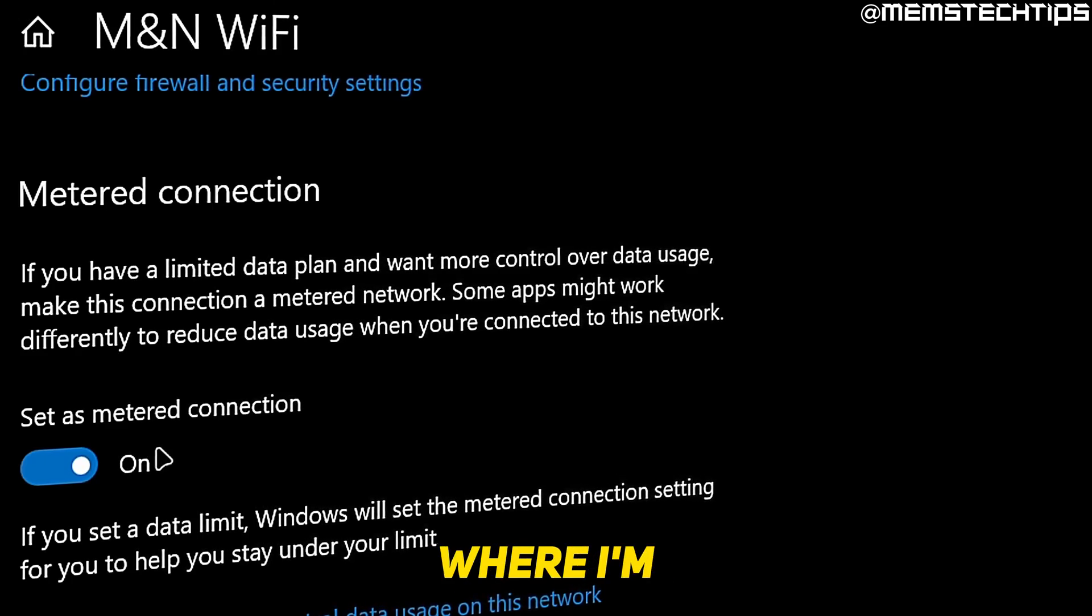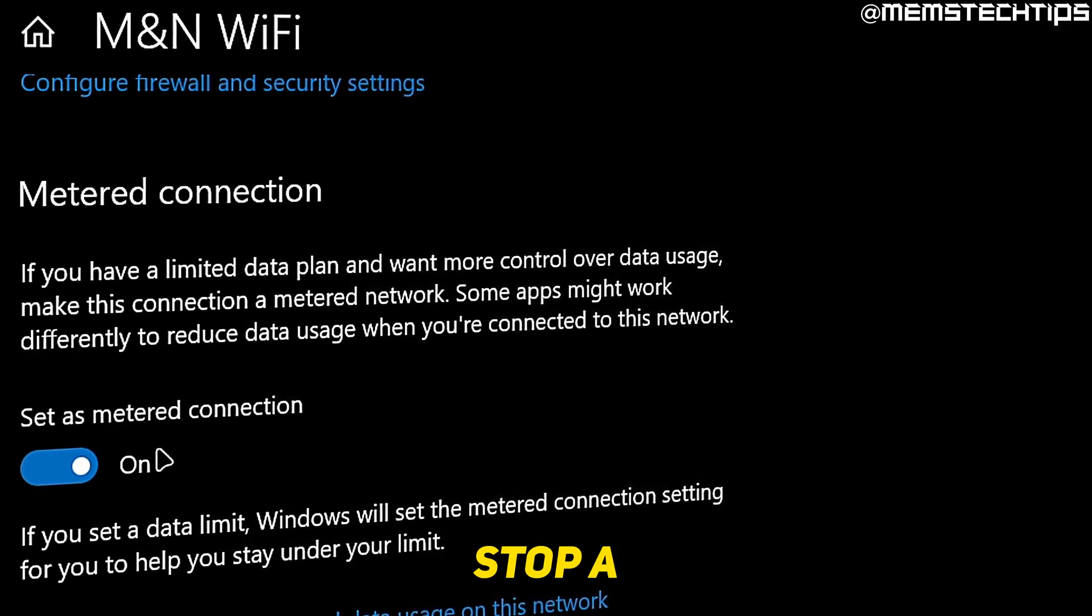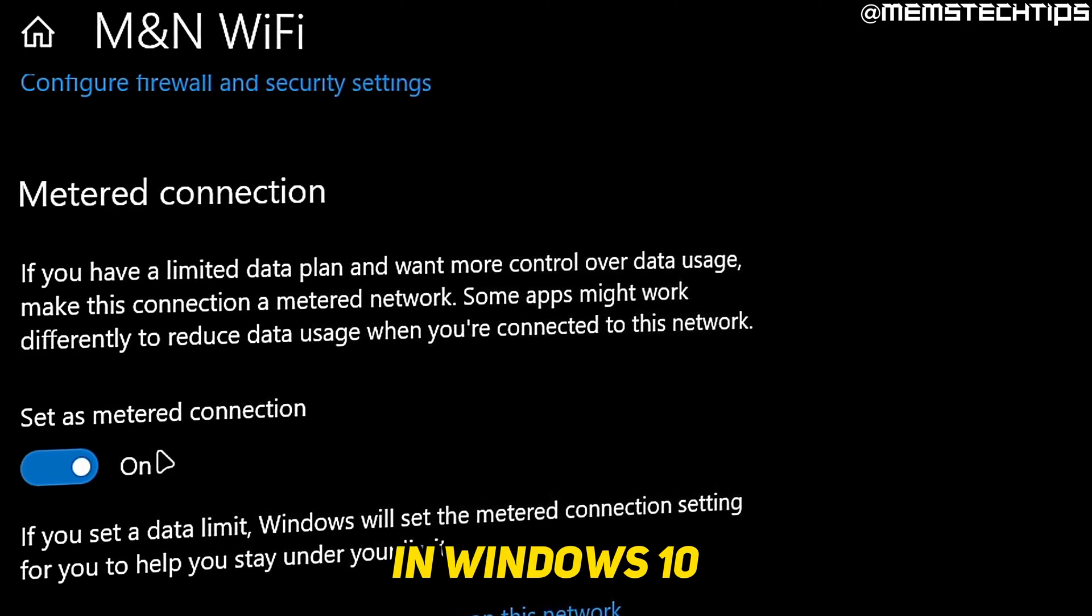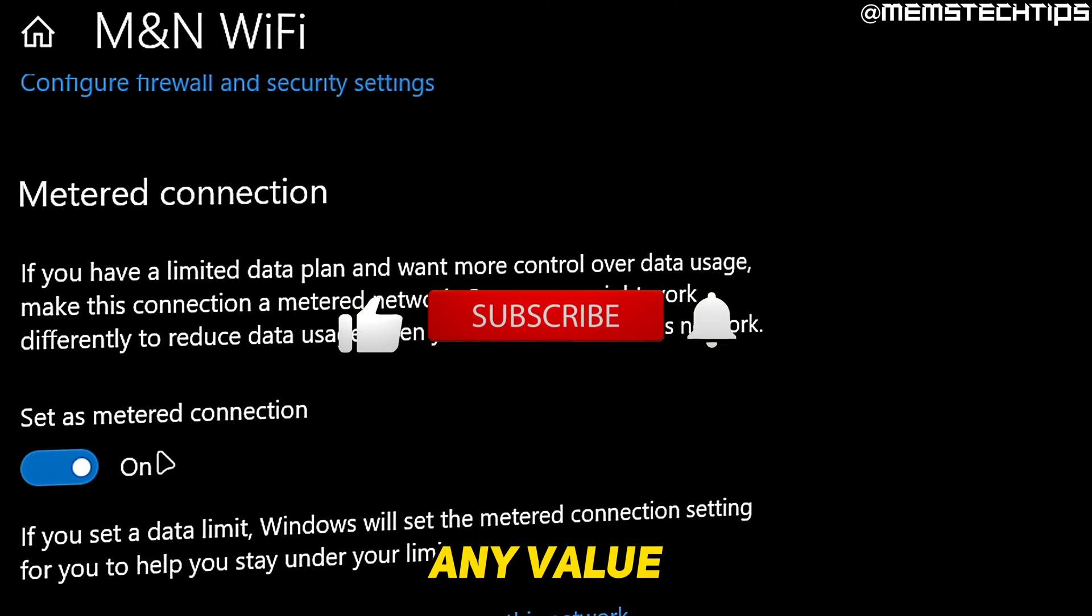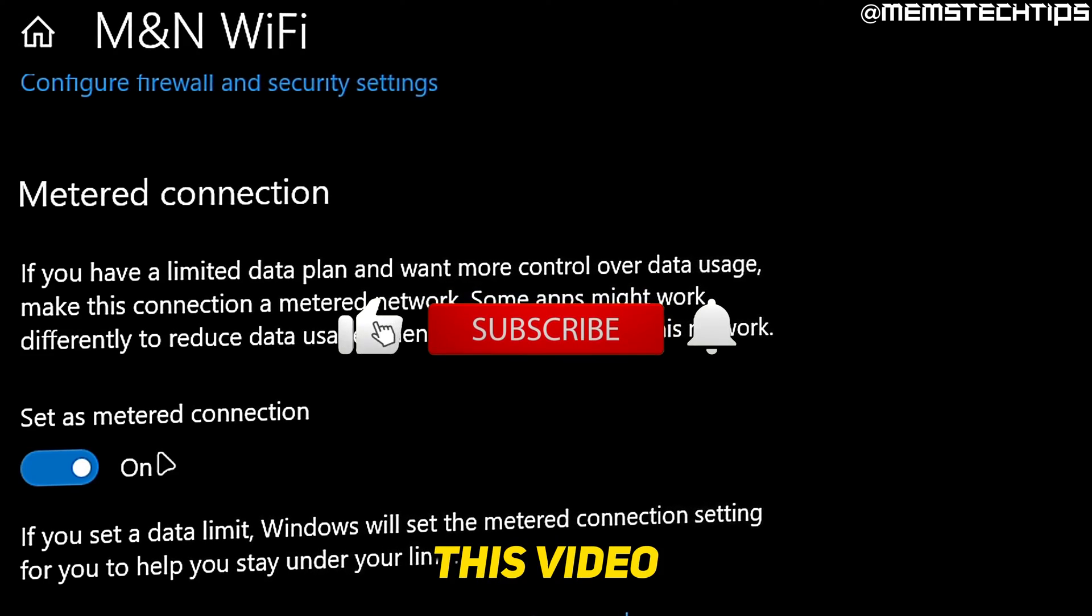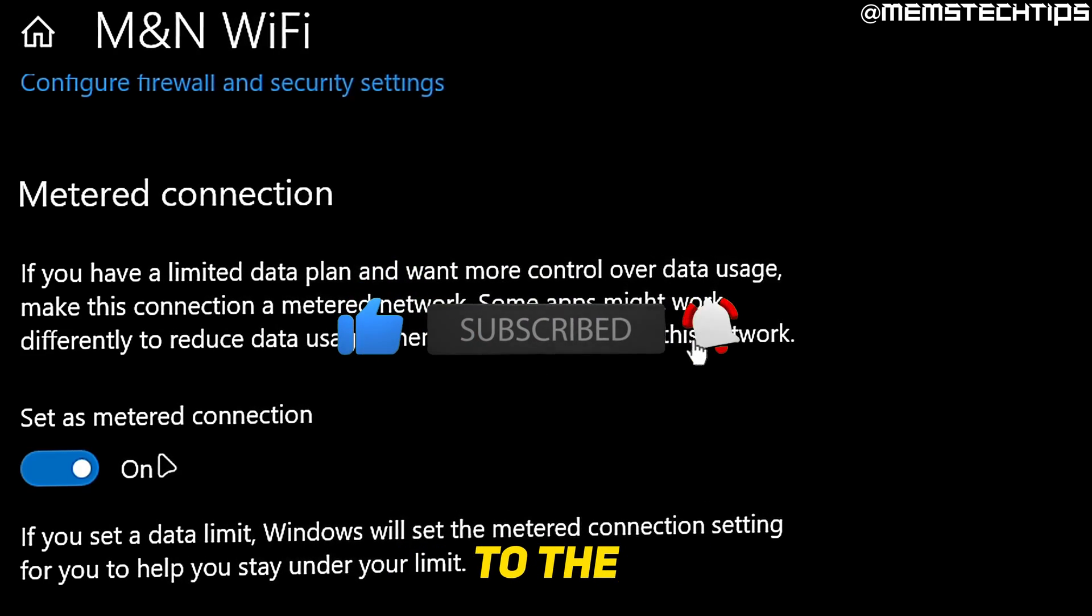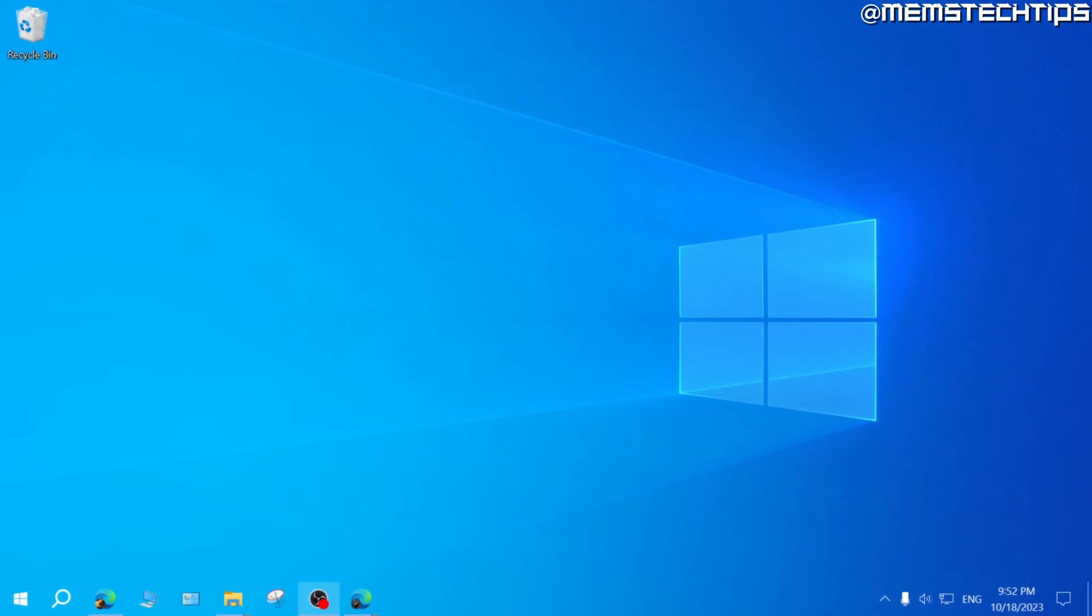Welcome to this quick guide where I'm going to show you how to stop a metered connection in Windows 10. And if you get any value out of this video, please click the like button and subscribe to the channel.